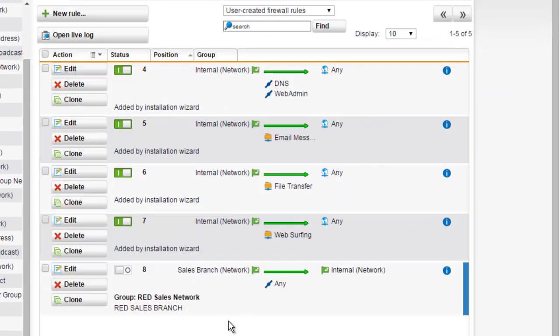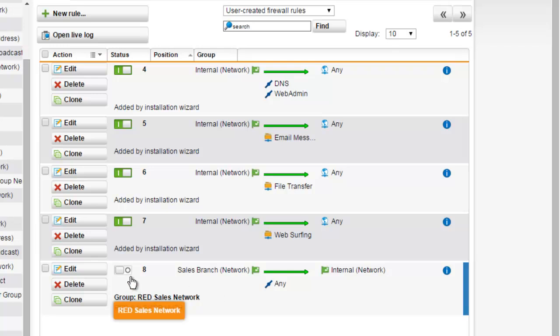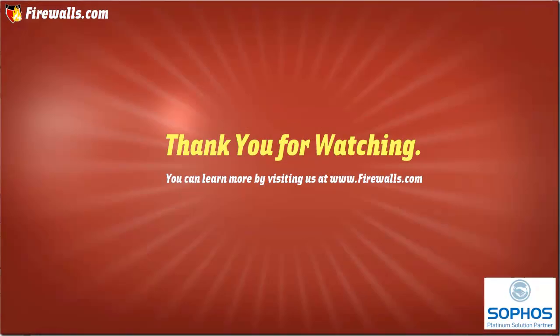We can now see that our new firewall rule has been created and we're ready to enable the firewall rule by selecting the Enable button.